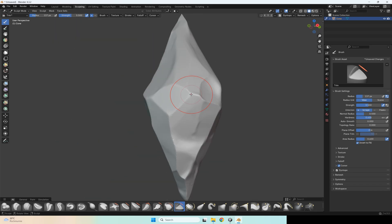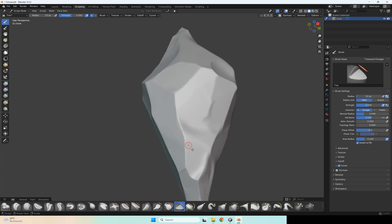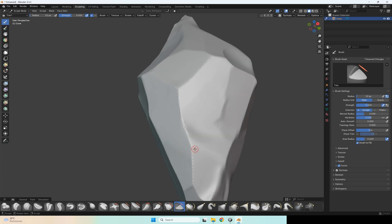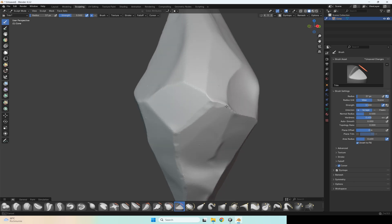After you finish with your basic shape, just select a smaller size and work on the corners of this model.